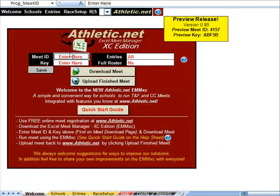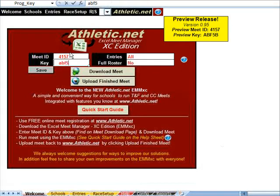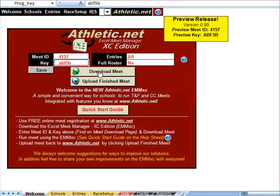Now I will go ahead and download a trial meet to show you around the EMM-XE. This is covered in further detail in the Run a Meet video, which will show you where to find the meet ID and key for your meet. My meet has now been downloaded, so we can show you around the EMM-XE.